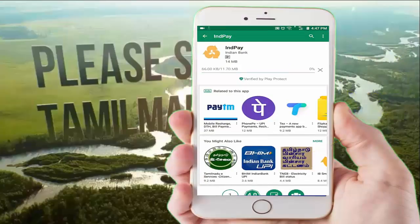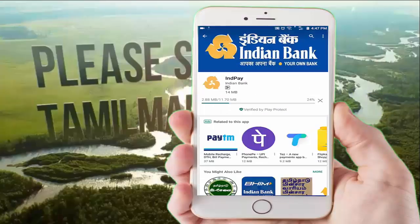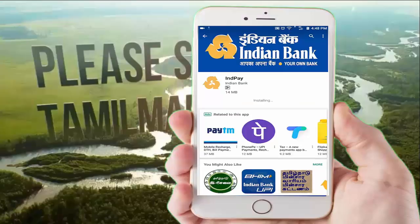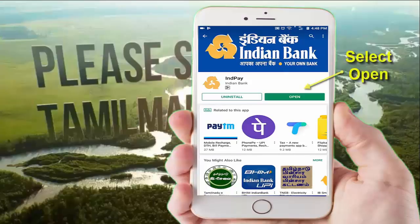The installation process will begin. Click on the downloading process and wait for the installation to complete step by step.